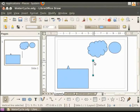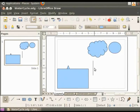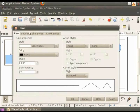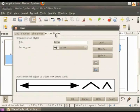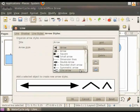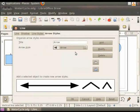Now let us add an arrow head to the line. We shall select the line now. Right click to view the context menu and click on line. You will see the line dialog box. Now click on the arrow styles tab and then click on the arrow style drop down. This displays the available arrow styles. Select the first option named arrow. Click OK.